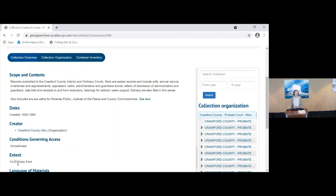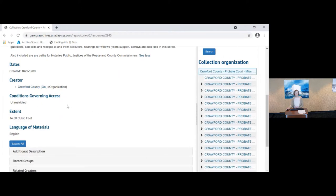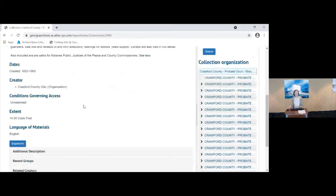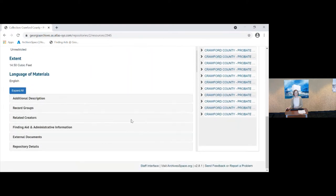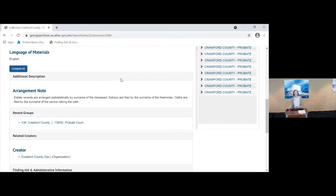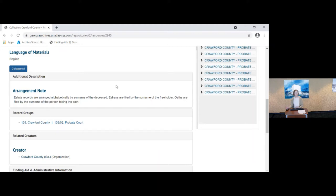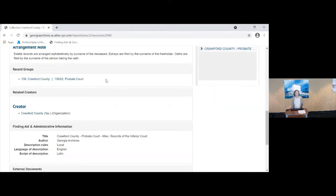The date span for this series is 1822 to 1900. There are no restrictions on this series and most of the records that you'll find in the state base are unrestricted. Nearly all of them. We have 14.5 cubic feet of records, Crawford County probate records. You'll see here is a link to expand all. And this is important. Please don't ignore this because you will find notes about arrangement and description for some series but not for all. And in this case, it explains to you that the records are arranged alphabetically by the surname of the deceased, but the estuaries are filed by the first surname of the freeholder and oaths are filed by the surname of the person taking the oath.